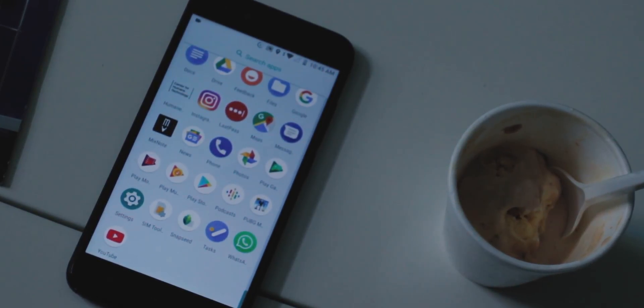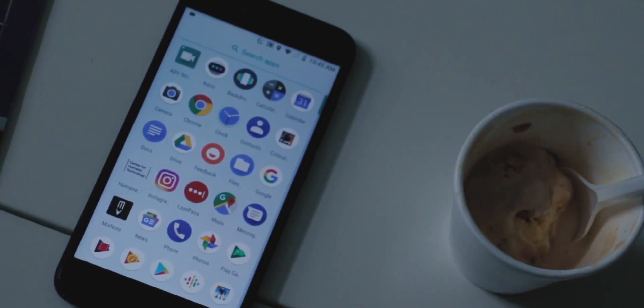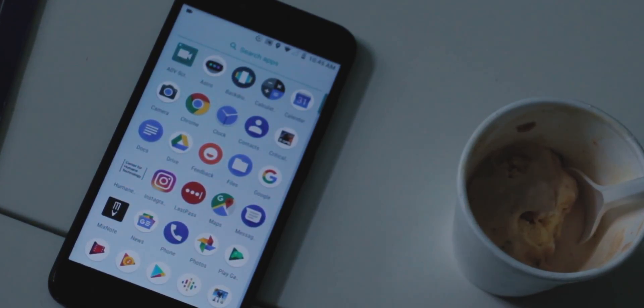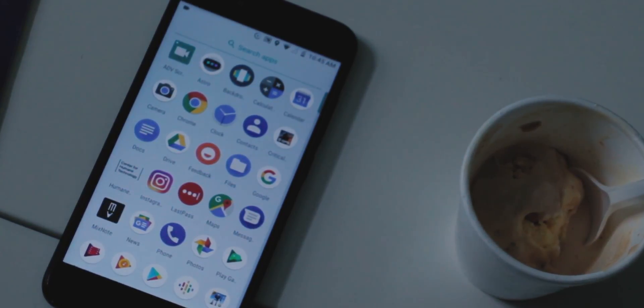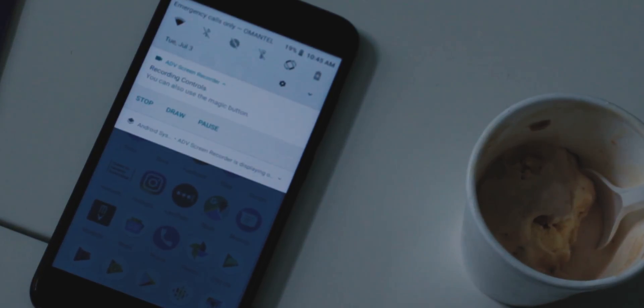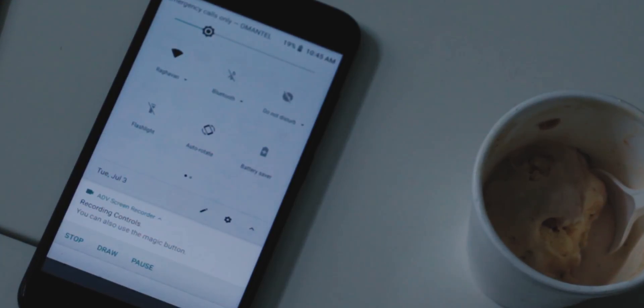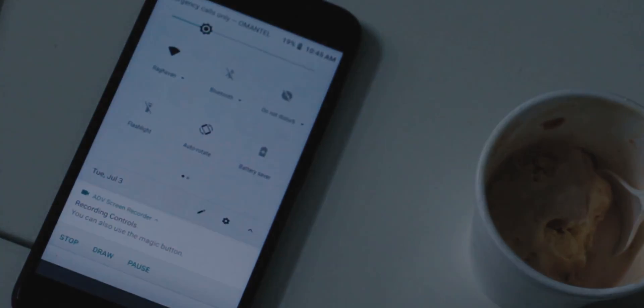Also, the notification panel is now a bit more transparent, which of course isn't something mind-blowing, but again, the little things that make the experience more visually pleasing.